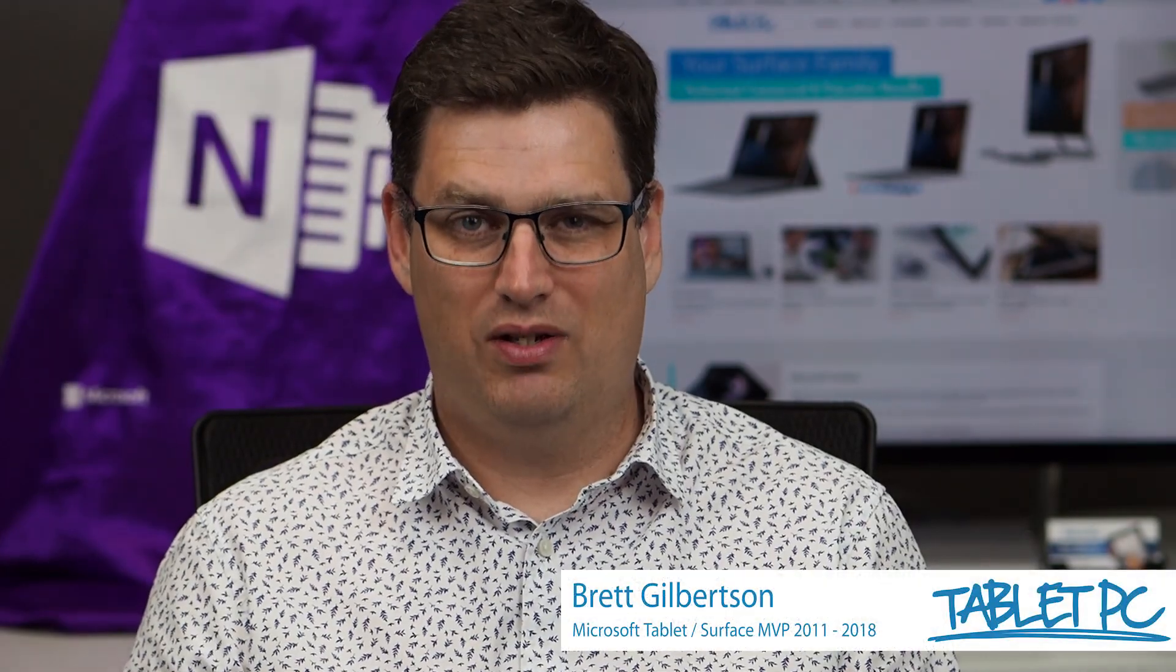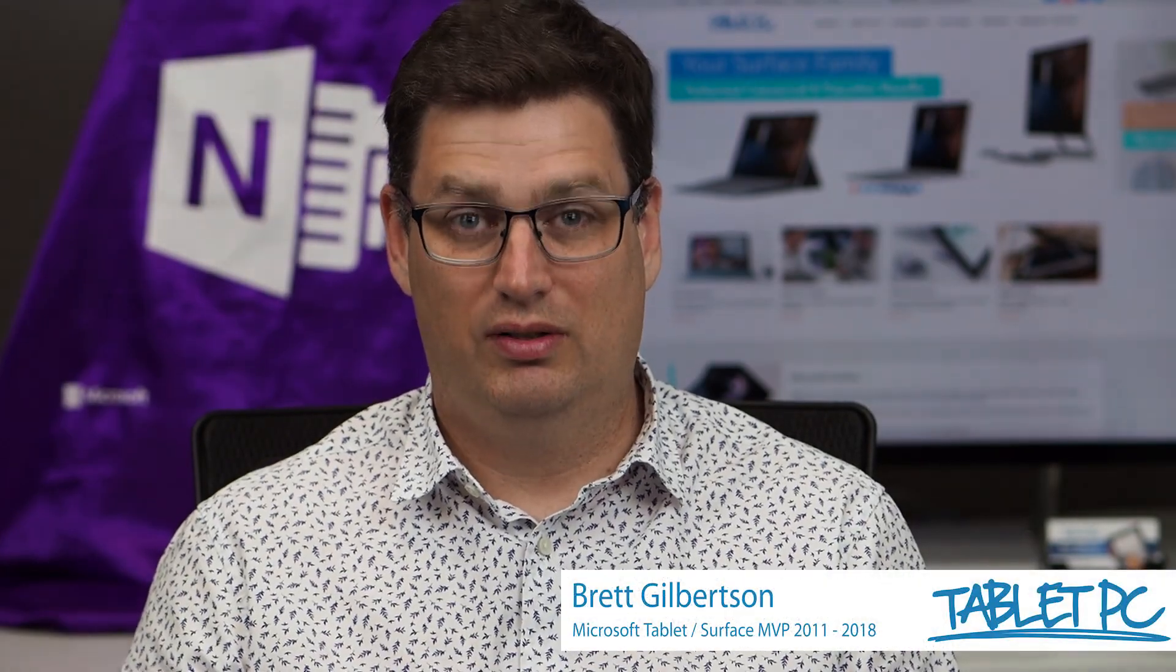Hi there. Welcome to Be A Surface Pro. Today's Surface Pro tip is Microsoft Whiteboard.